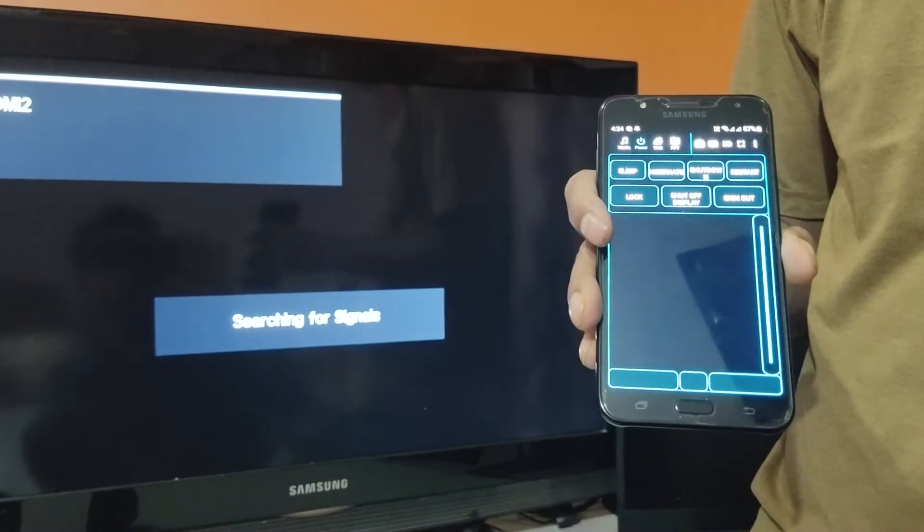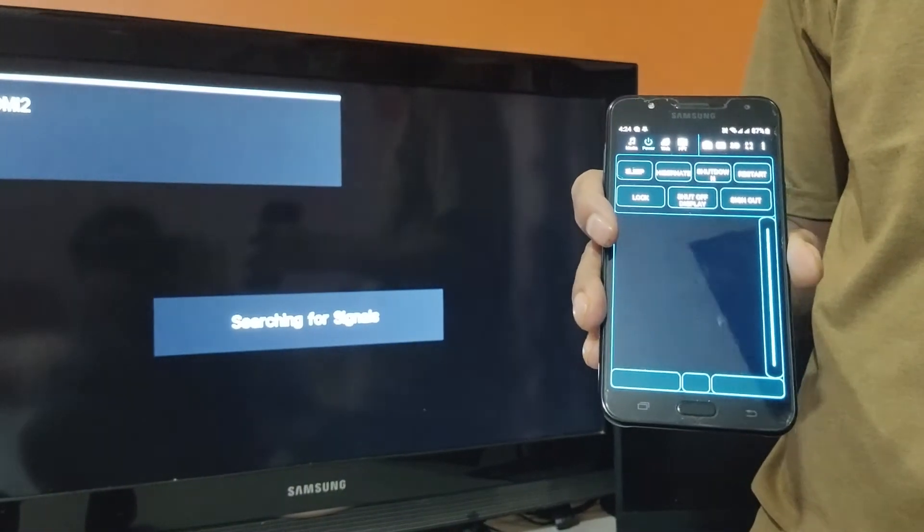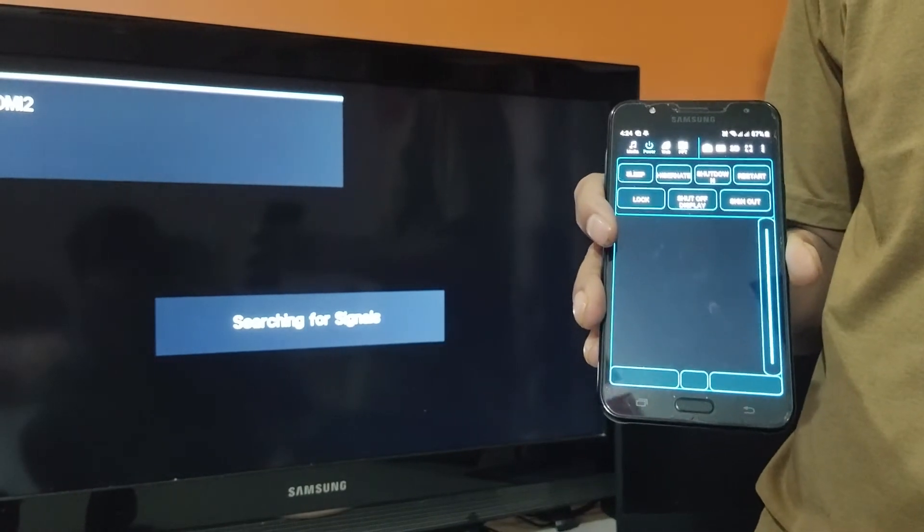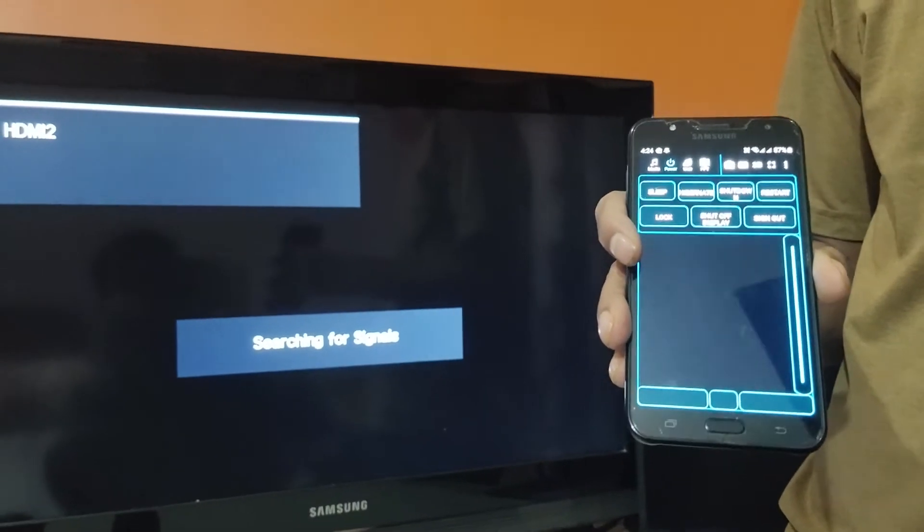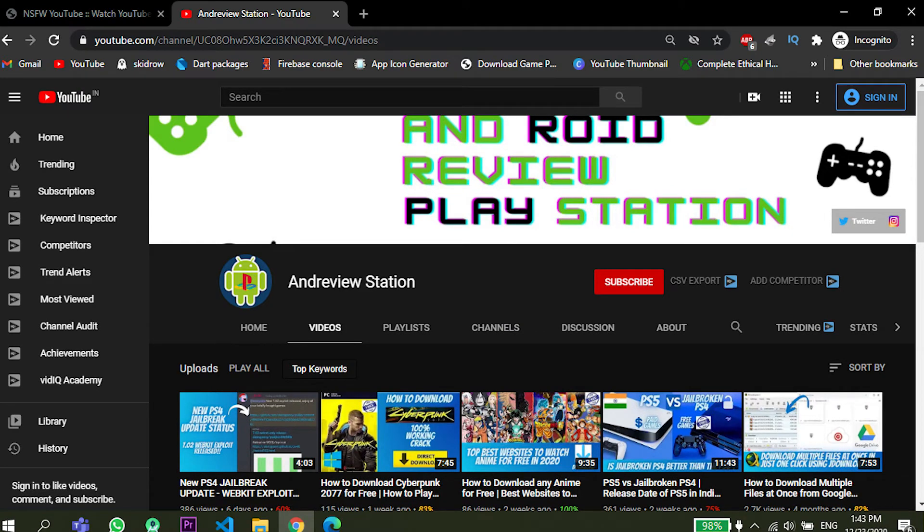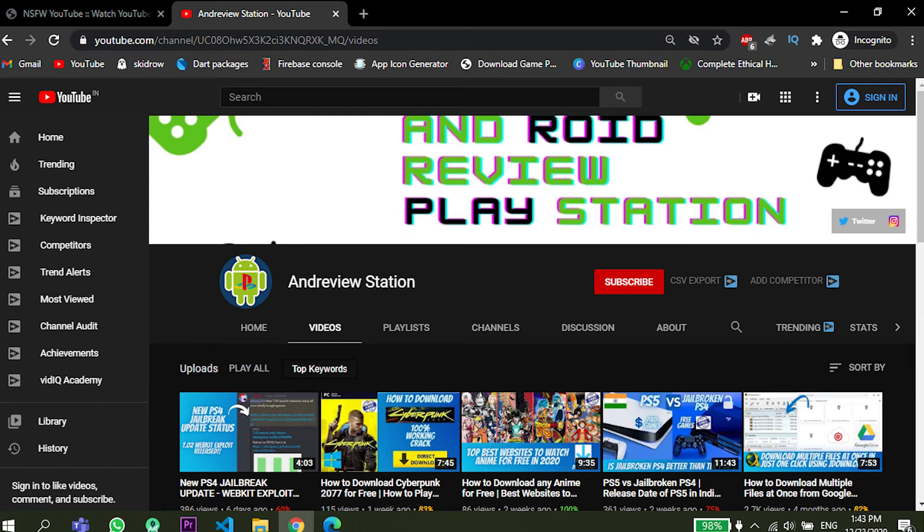So I think this is it guys, this is it for how to control your PC with your Android mobile using Monect app. So if you find the information helpful you can hit the like button. Also subscribe to my channel if you find my channel worthy of subscribing. I put videos on how to download stuff for free and also on PS4 jailbreak. So you can subscribe too, and lastly thanks for watching guys.